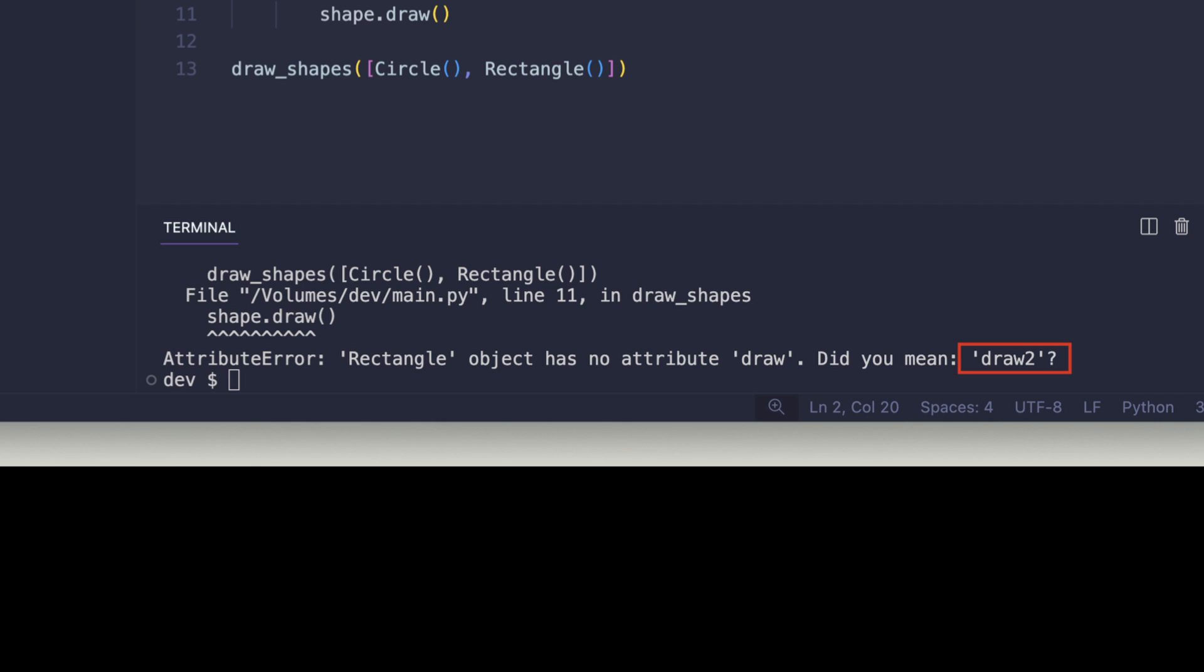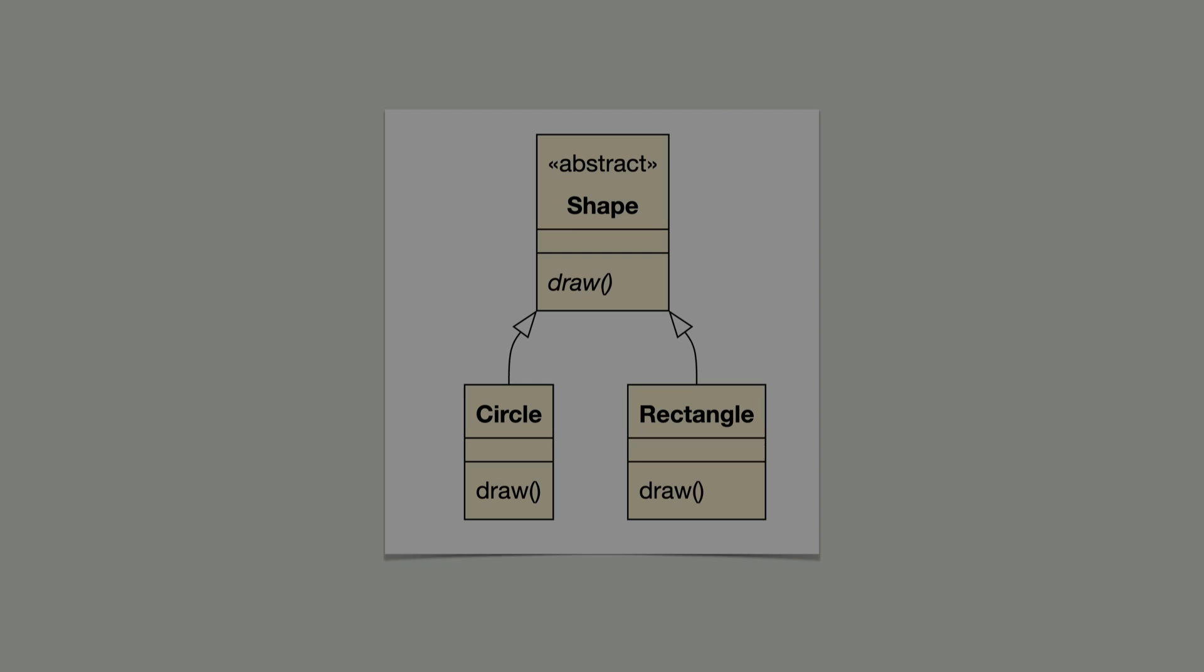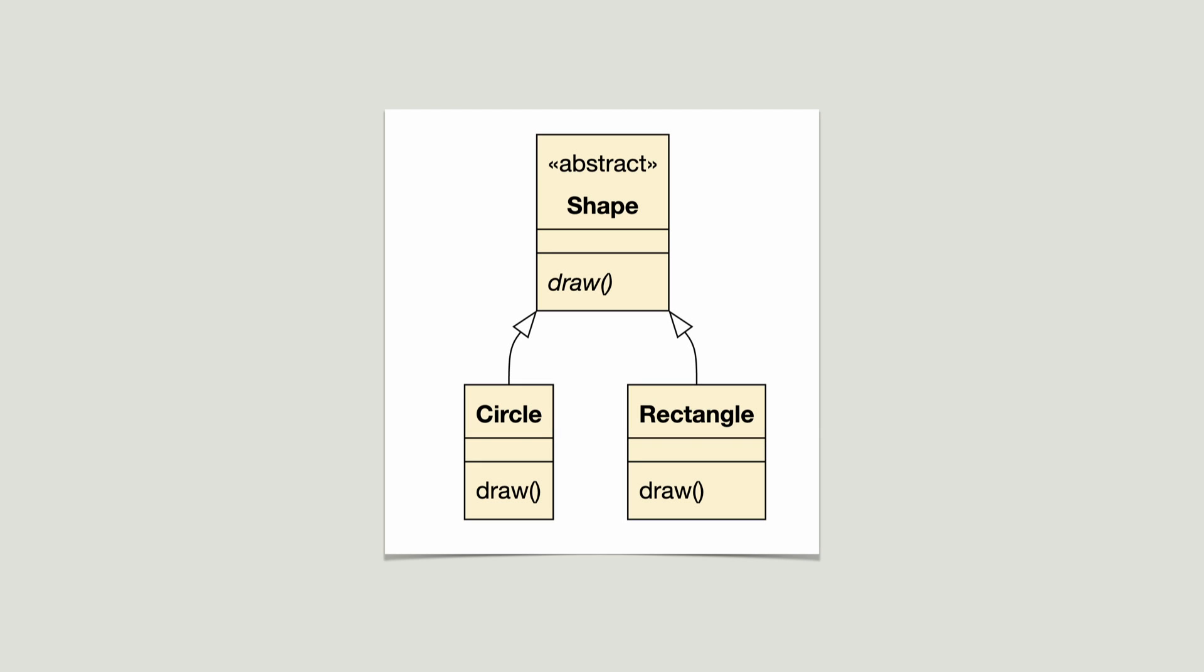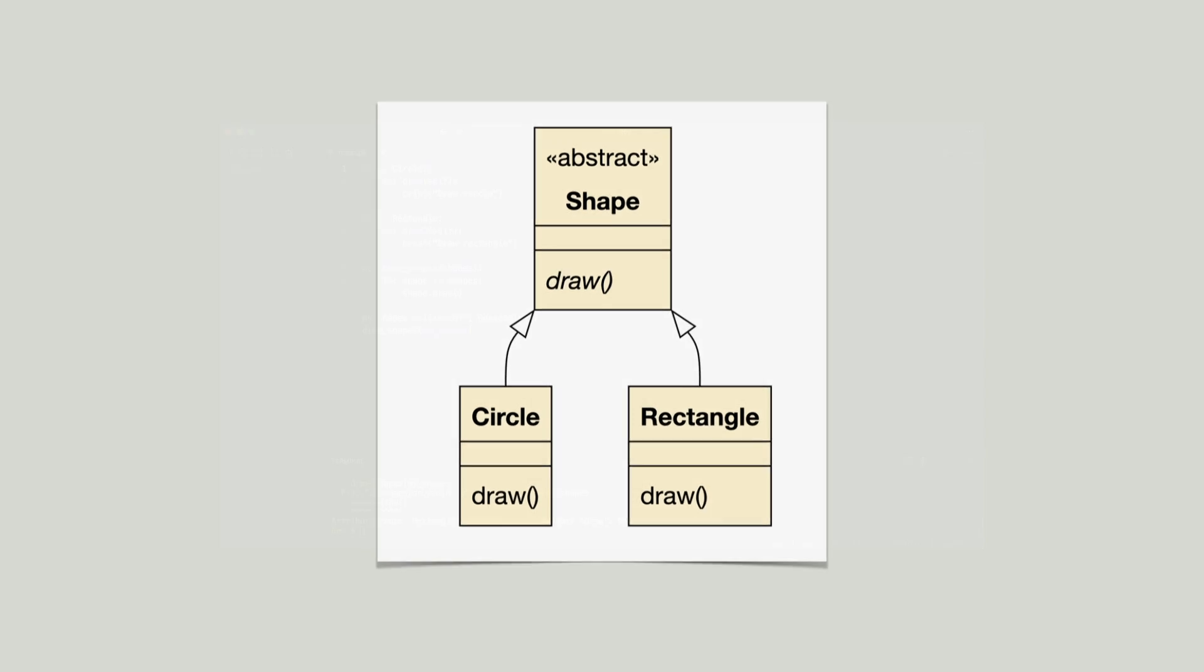To get better runtime information I will use an abstract base class and inherit circle and rectangle from it.